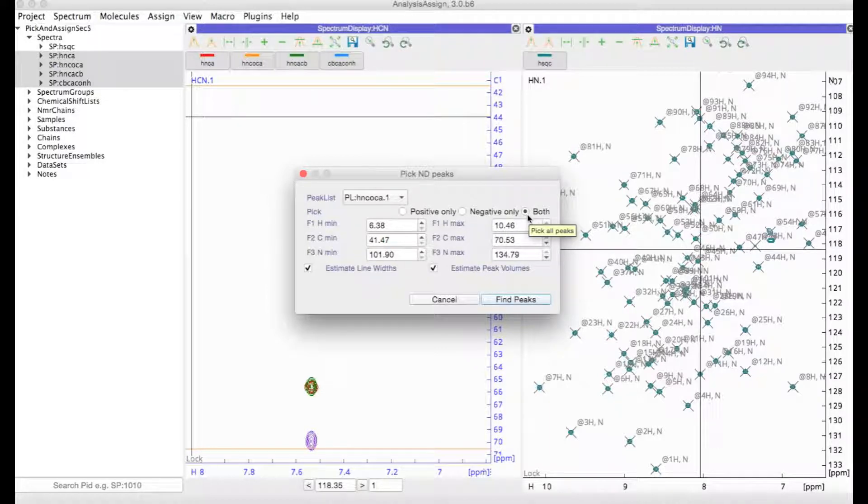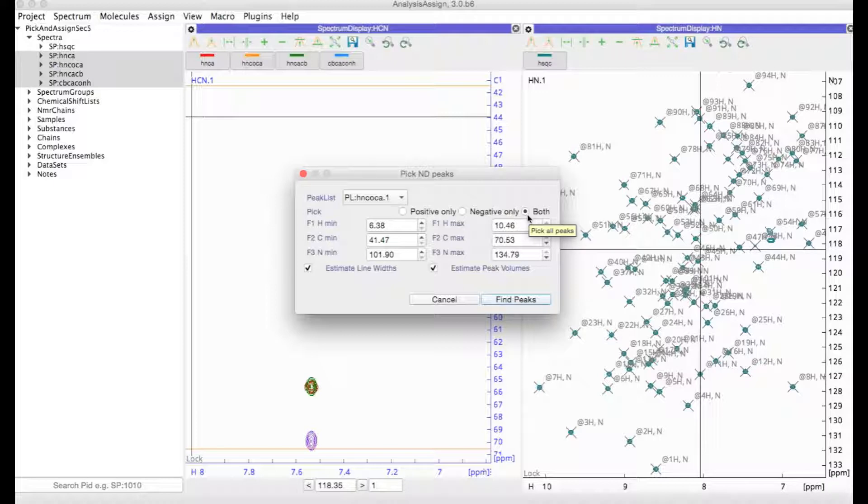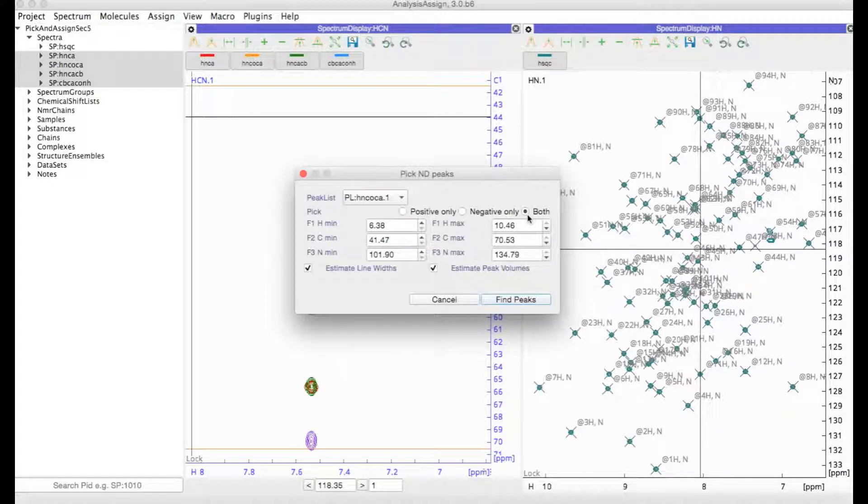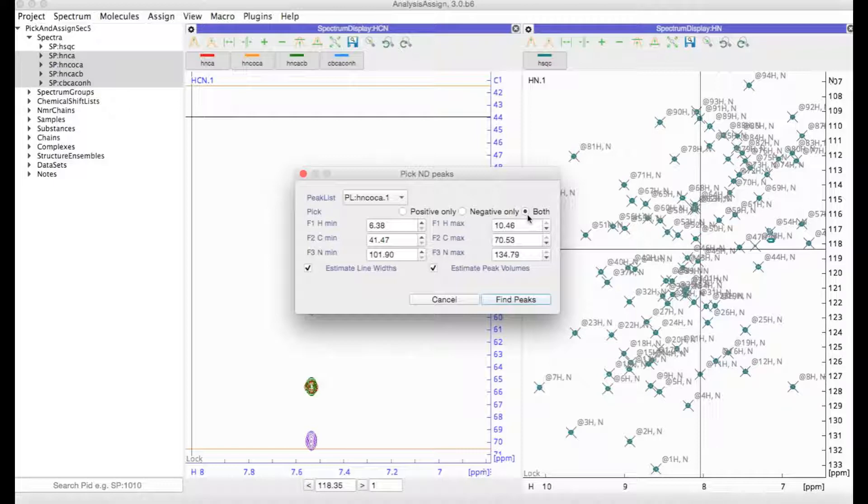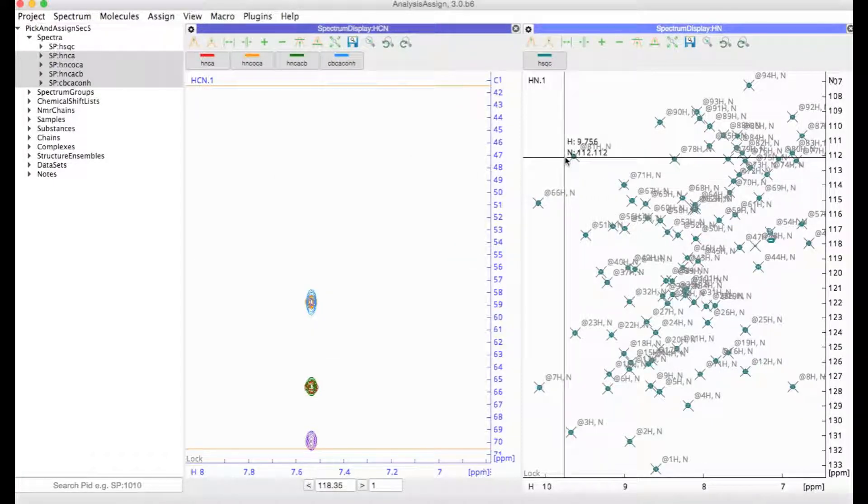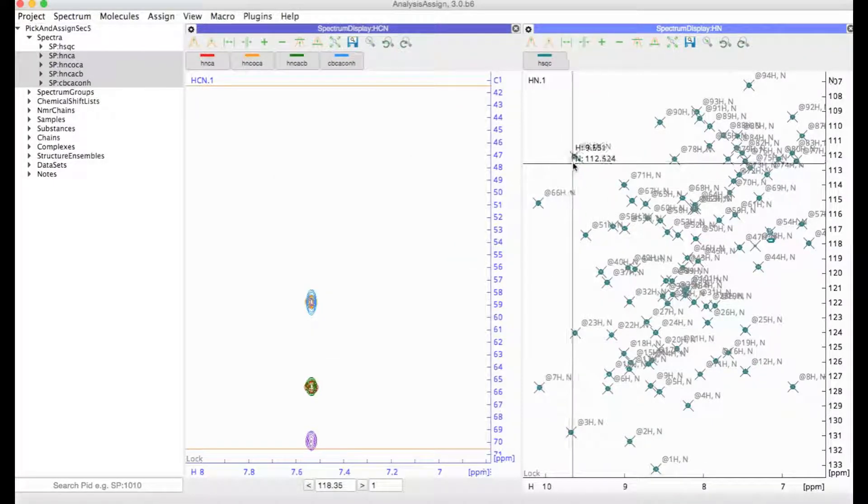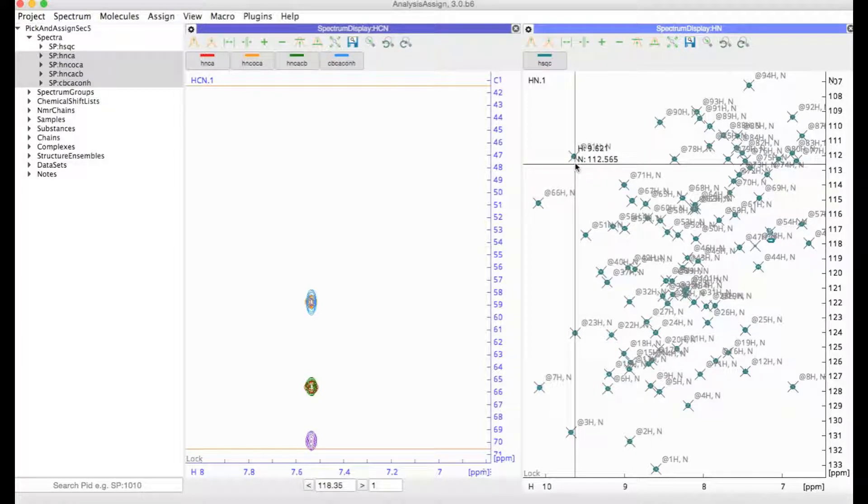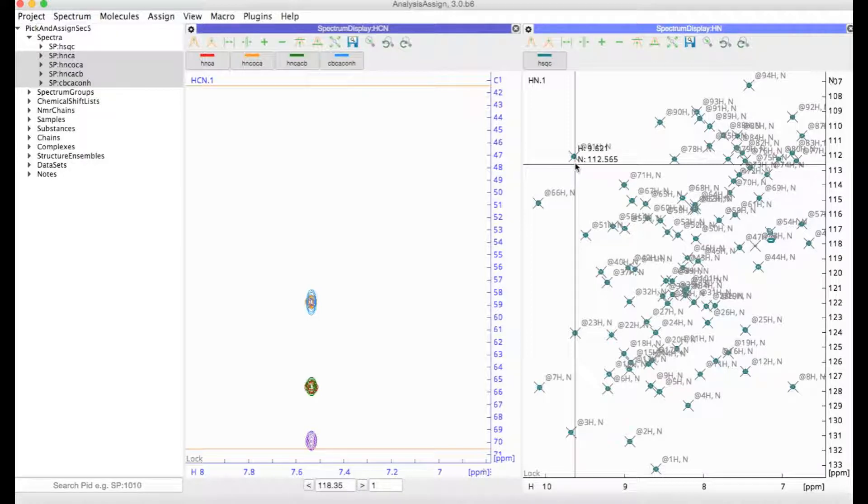The problem with this approach is that it will just pick a huge great area and could pick a whole load of noise peaks or artifact peaks, and you'd probably end up with quite messy peak lists. You also won't be transferring all the NMR atom assignments that you've made in your HSQC or base spectrum into the 3D peak list.